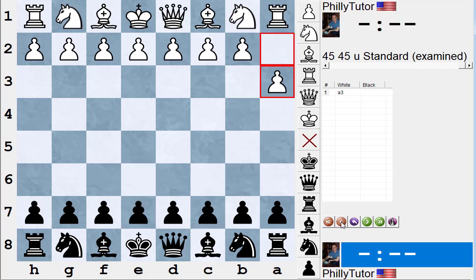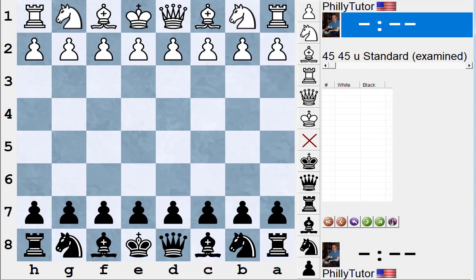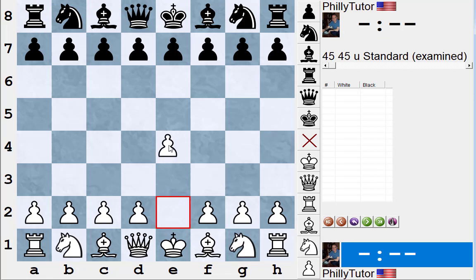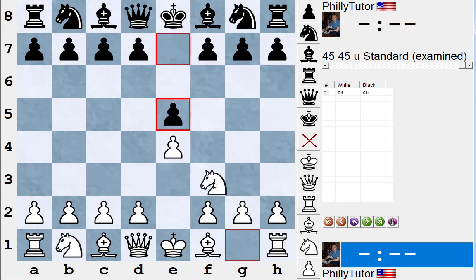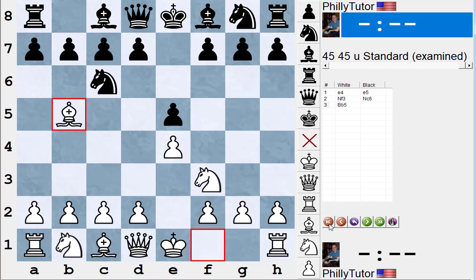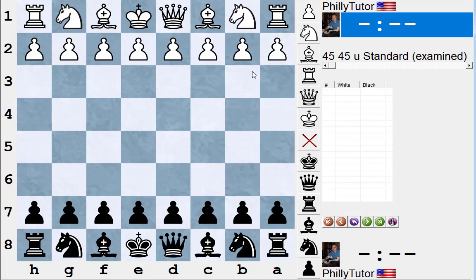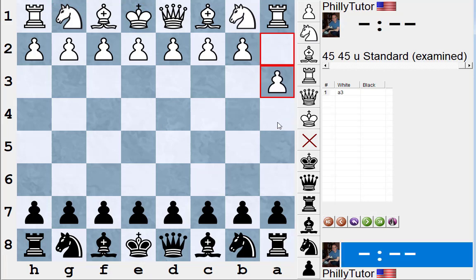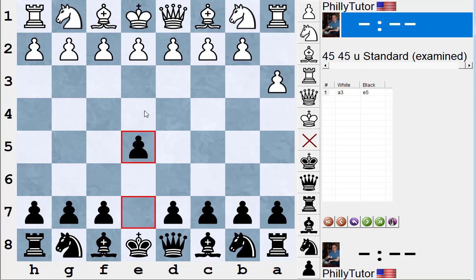Now let's say you're a better player who knows a fair amount about openings, and someone plays A3. You might have a slightly different process. Instead of just playing E5 based on principles, you'd say: White has basically passed here, letting me be White even though I'm Black, but with the extra move A3. So you might think: if I were White, I like to play the Ruy Lopez — E4, E5, Knight F3, Knight C6, Bishop B5. But now that I'm Black, can I play a reversed Ruy Lopez?